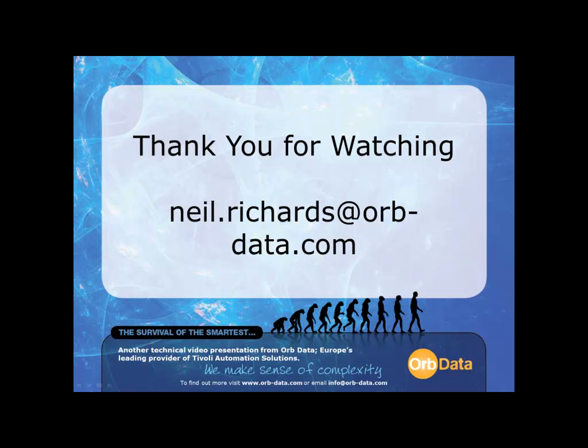This is the end of this particular video presentation. I hope you have found the video useful. If you have any questions or queries, you can reach me at the email address on screen. Neil.Richards at orb-data.com Thank you for watching.